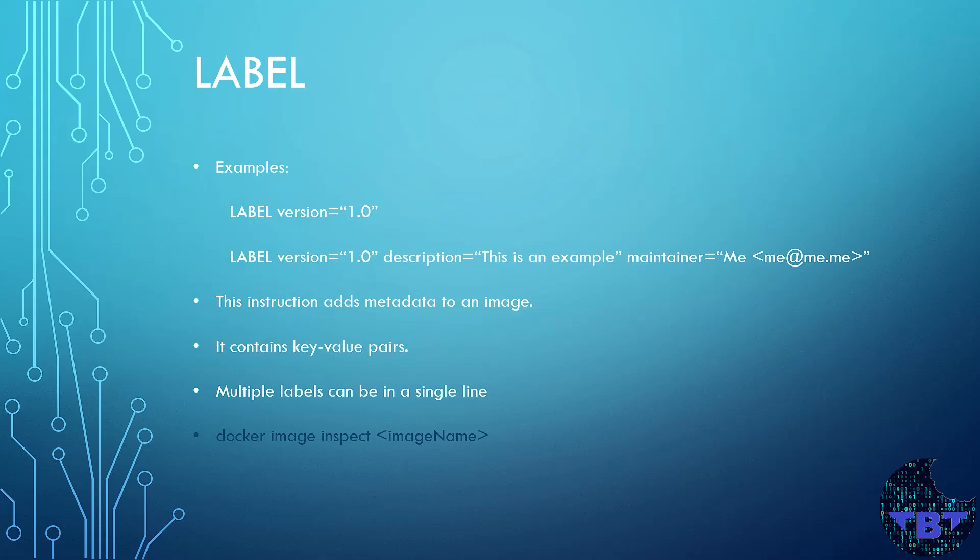The second instruction that we will take a look at is the LABEL instruction. This instruction adds metadata to the image that we're building. This metadata is specified in the form of a key and a value. And the values must always be surrounded by double quotes. An image can have more than one label. For example, the version, the maintainer, and a description.